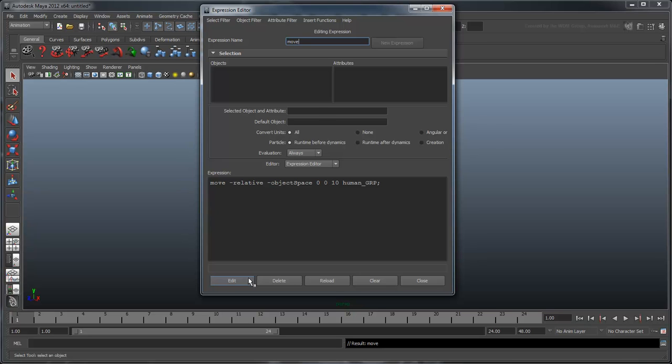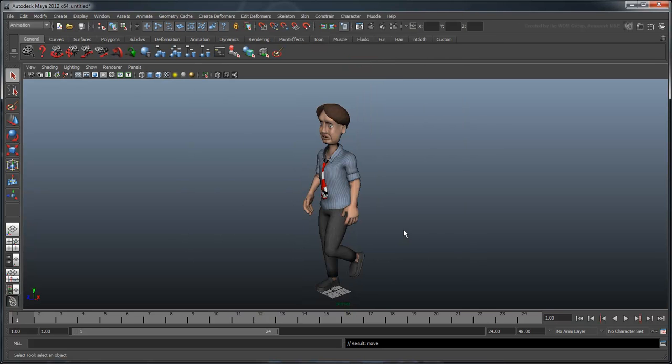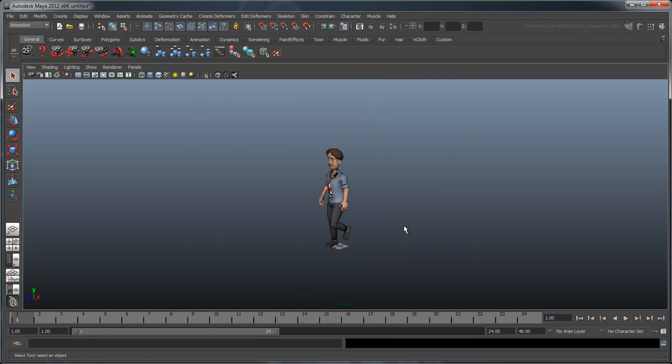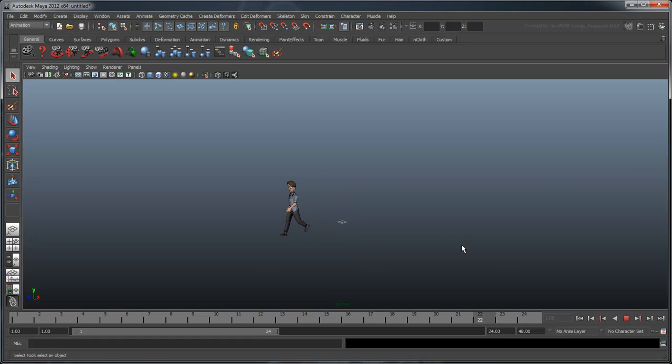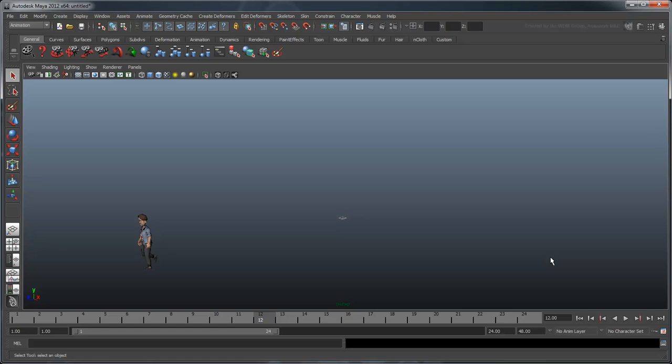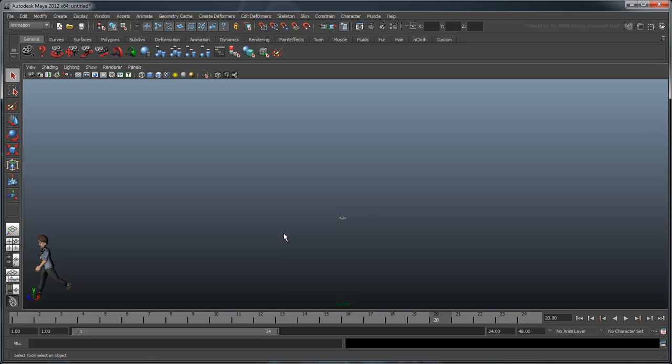Now play the scene. You can see that the human moves without any keys set on it. Notice you can also move the character by manually scrubbing the time slider. This is because our expression is connected to the timing of the scene.